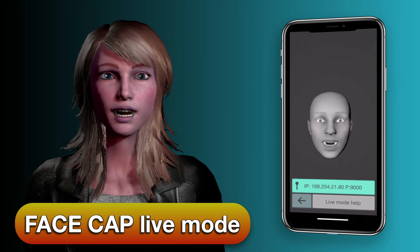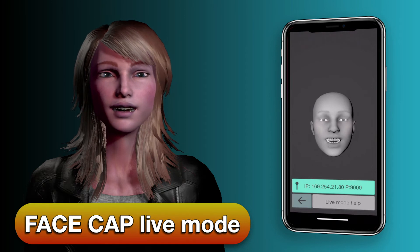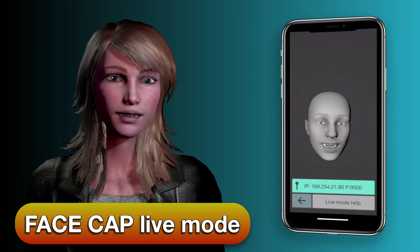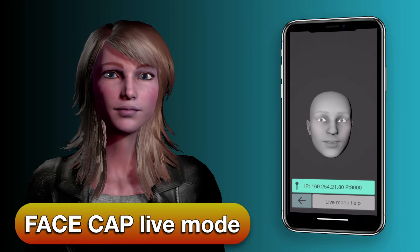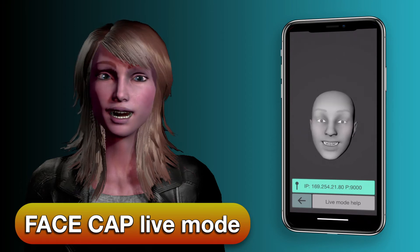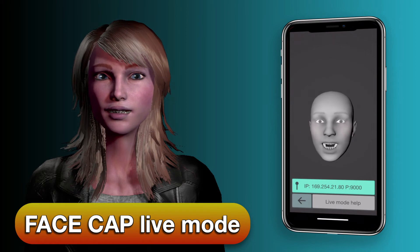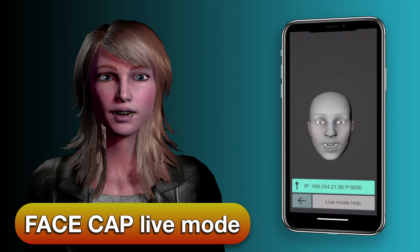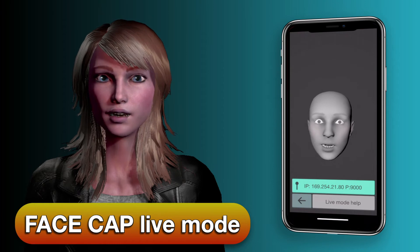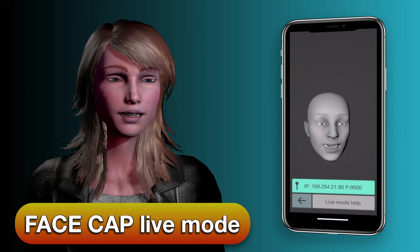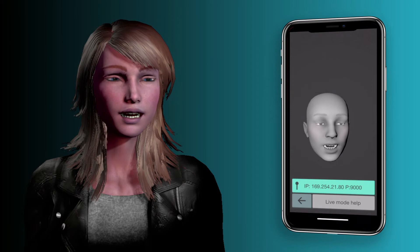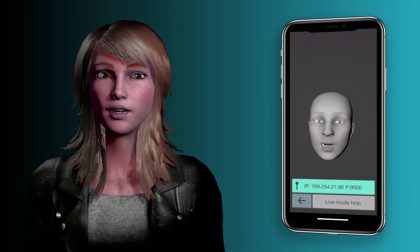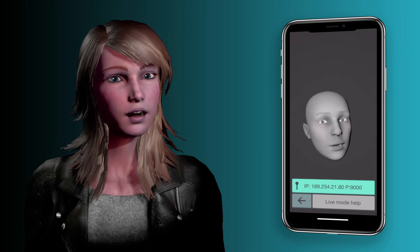This is a demonstration of live mode. What you're seeing on the right is my iPhone, and on the left is a Unity project. The iPhone is transmitting over Wi-Fi to my computer running the Unity project.